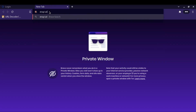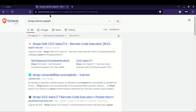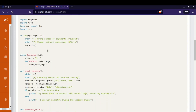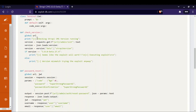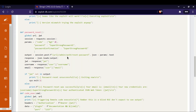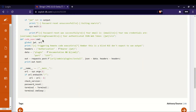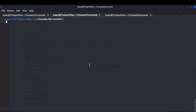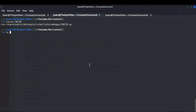Let's search for a Strapi admin exploit. As you can see, Exploit-DB has an exploit available, so let's check it. The script is written in Python 3. Firstly, the script checks the version of Strapi. Secondly, it resets the admin password and provides us a JWT token. Finally, it helps us run arbitrary code to get a reverse shell.